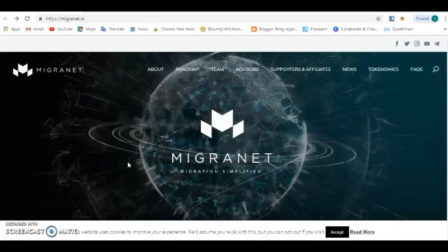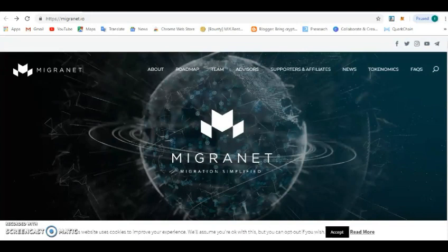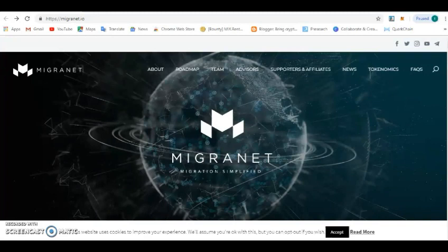The token details: the token symbol for this is MIG. MIG is the token ticker for the MigrantNet platform and the token is built on the Ethereum network smart contract ERC20. The token provided so far is over 850 million token supply. The soft cap is 20 million dollars and the hard cap is 75 million dollars.